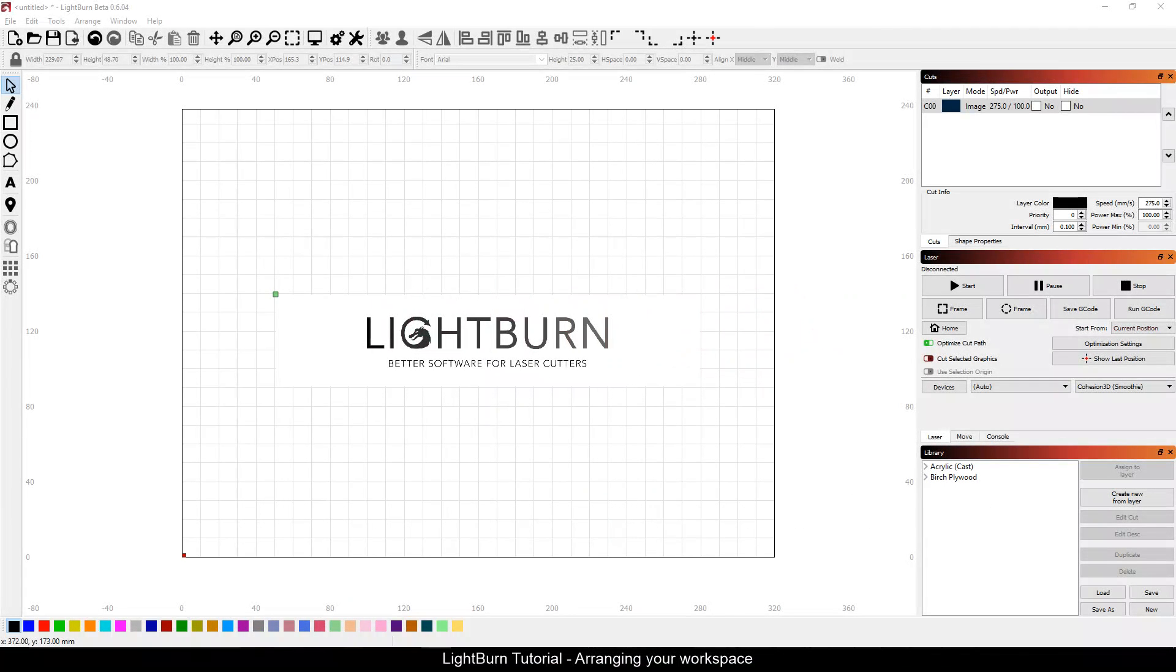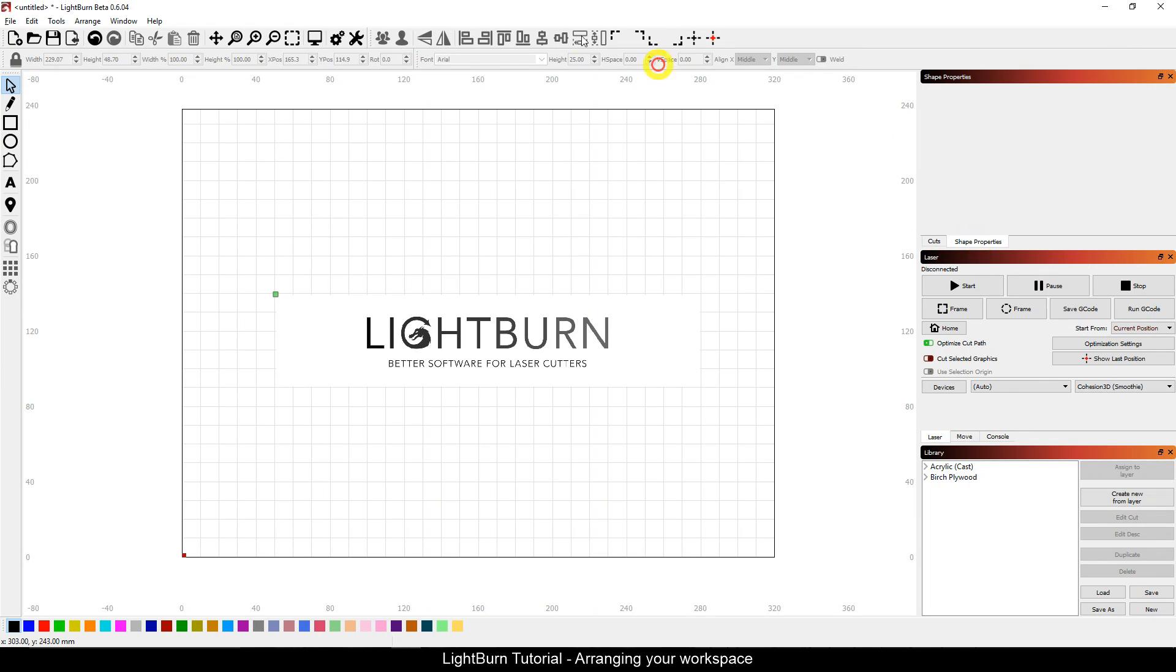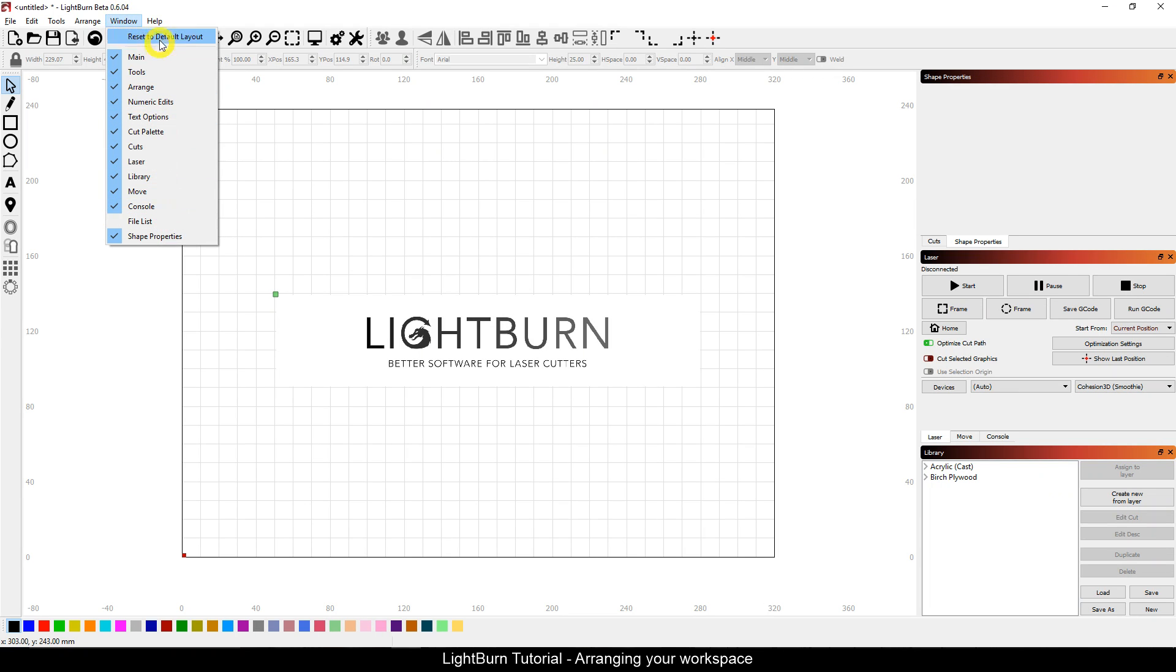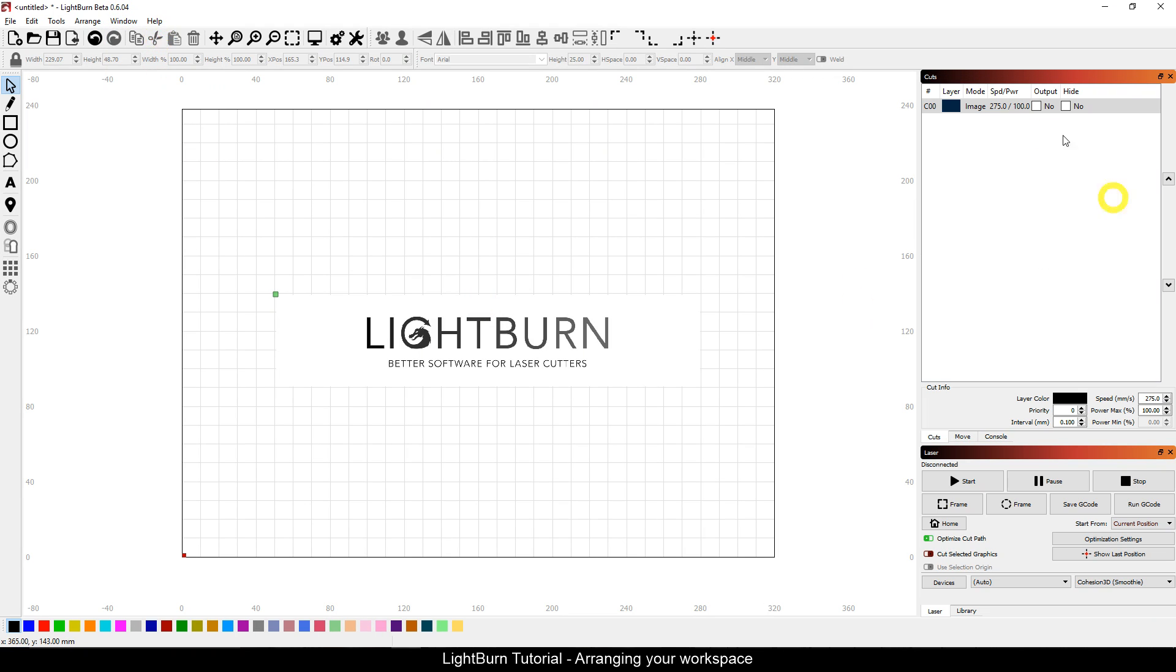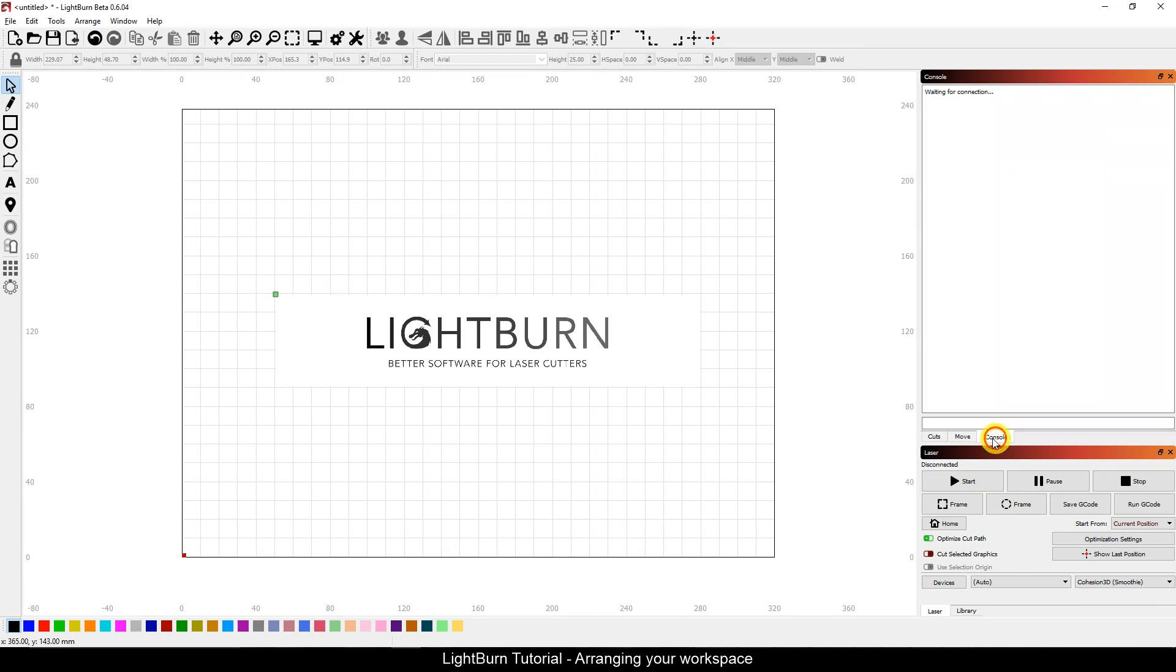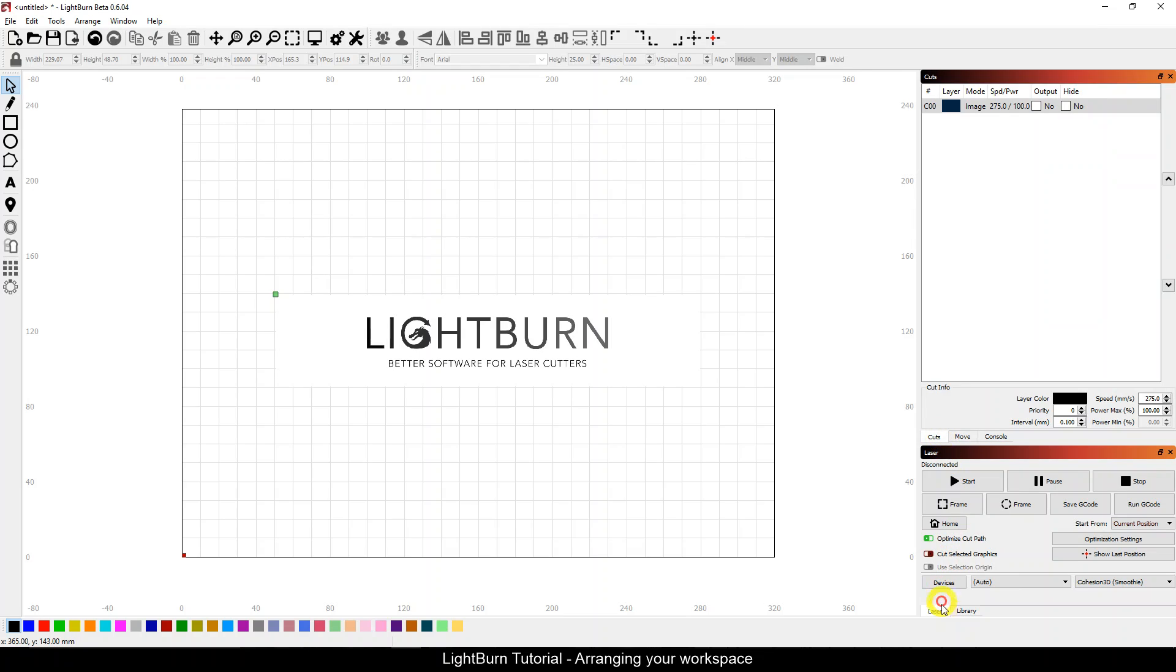Lightburn workspace can be arranged very easily by simply dragging and dropping. Let's reset to the default layout. The default layout has everything stacked with tabs over on the right.